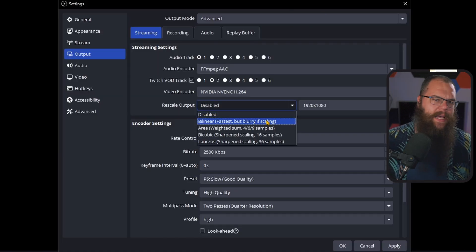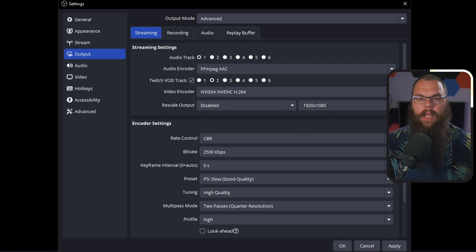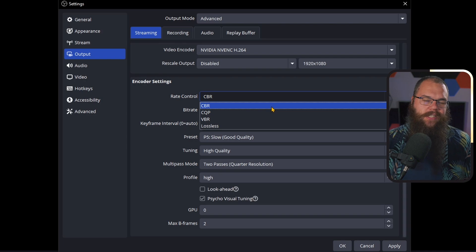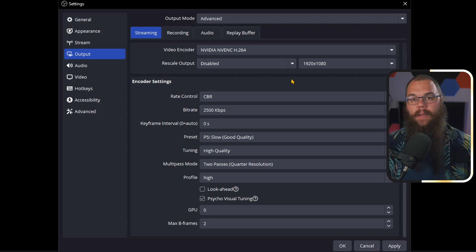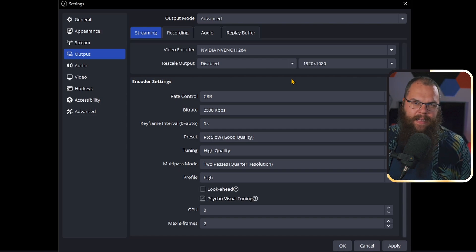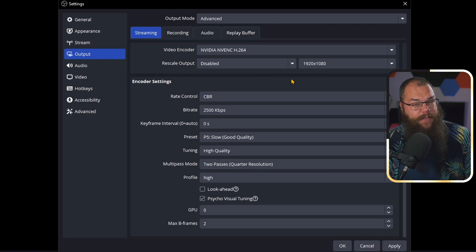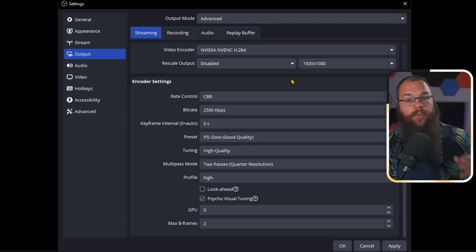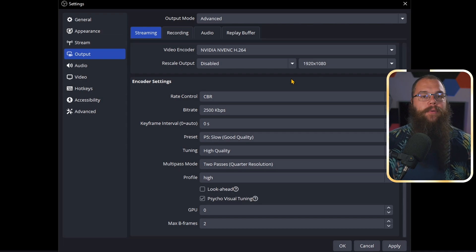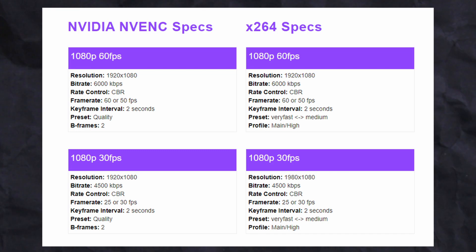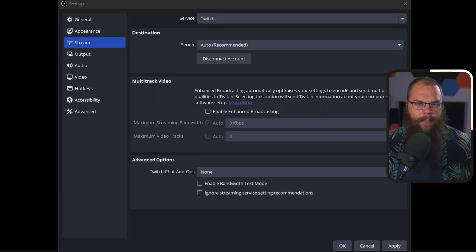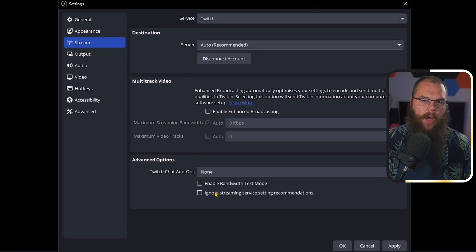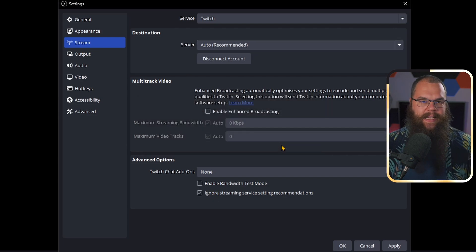We're leaving the rescale output as is since we already rescaled in the video tab. Next up is rate control. CBR, or constant bit rate, makes sure OBS always sends a constant amount of data to your streaming platform. While quality may dip for a second if there's too much work, Twitch will never throw a fit — because Twitch doesn't like it when you go over their bit rate cap. Twitch claims the maximum bit rate is 6,000 kbps, but it can actually handle up to 8,000.